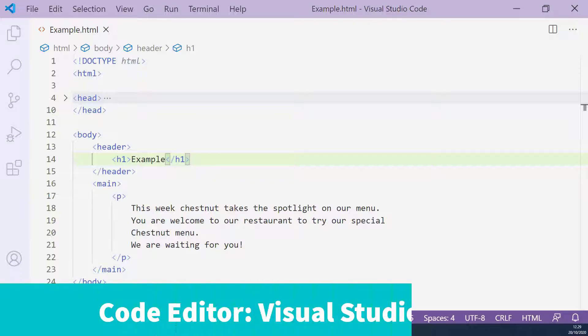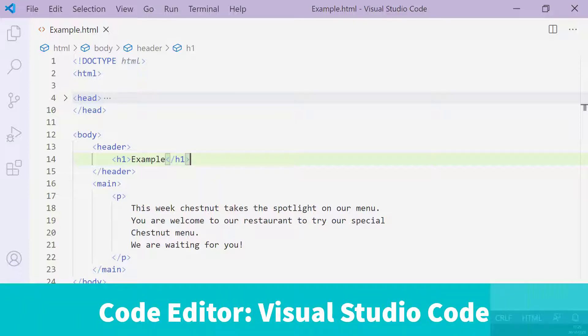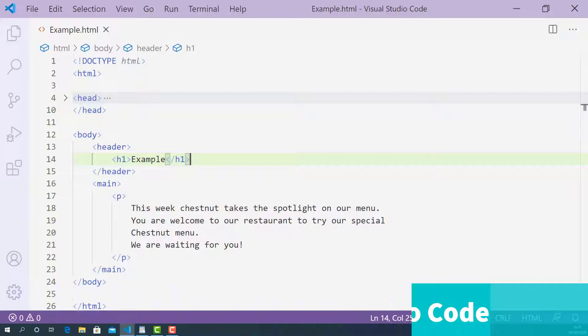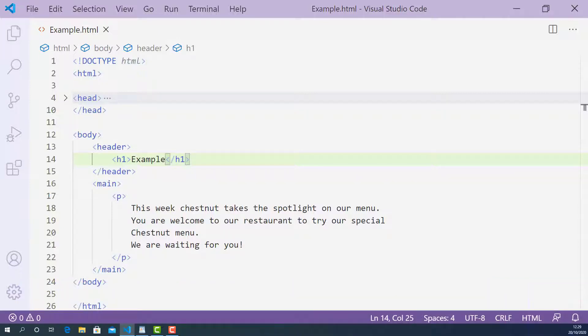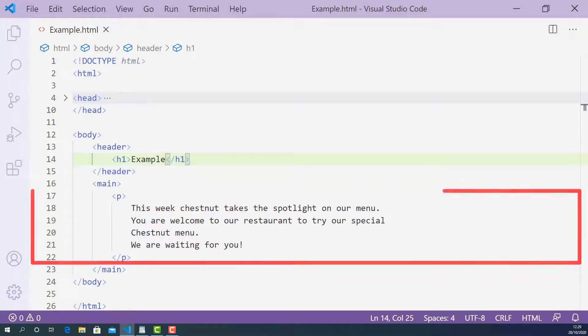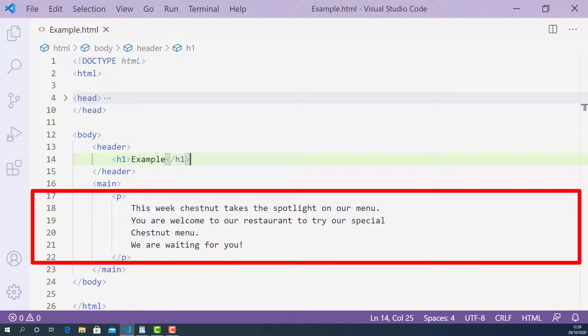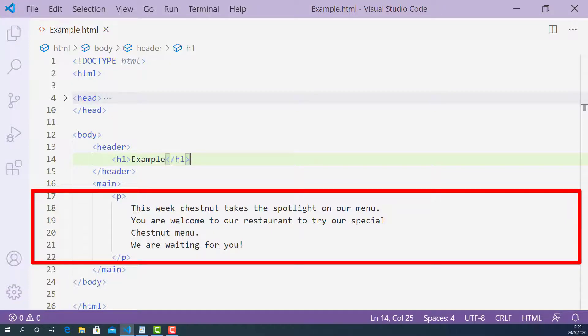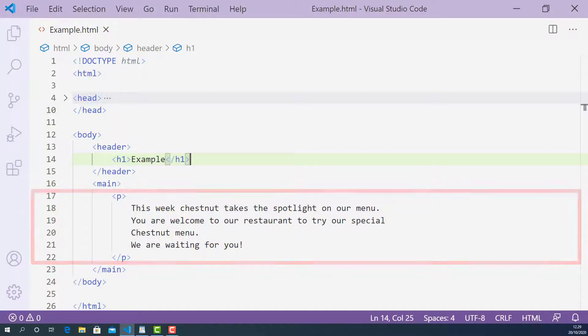Here I open up the HTML document I created for this lecture using Visual Studio Code. Starting from line 17, I have a block of menu description and it's saying that: This week, chestnut takes the spotlight on our menu. You are welcome to our restaurant to try our special chestnut menu. We are waiting for you.